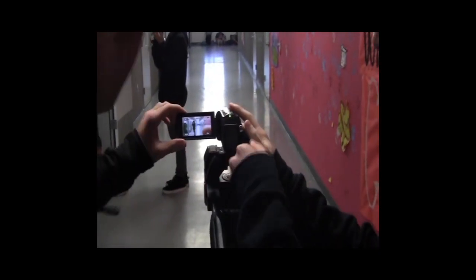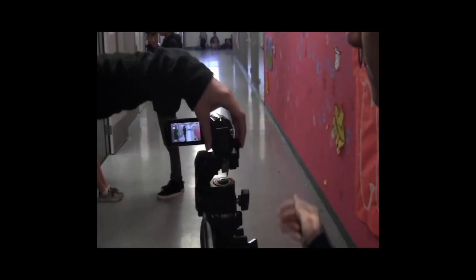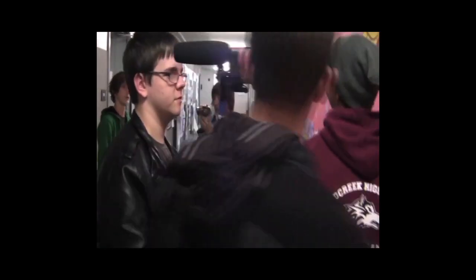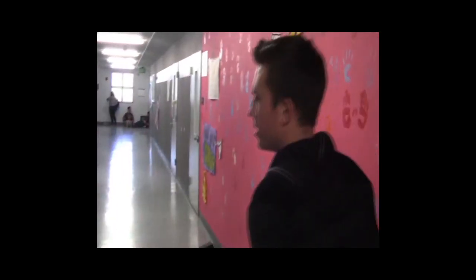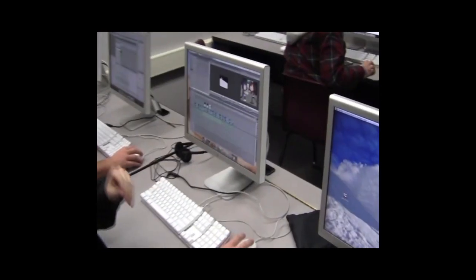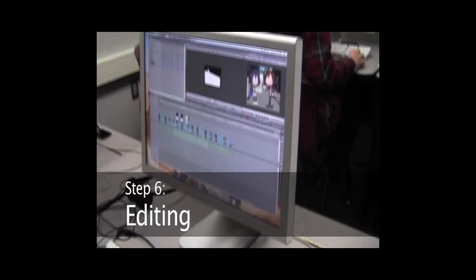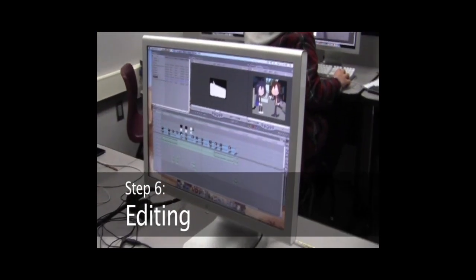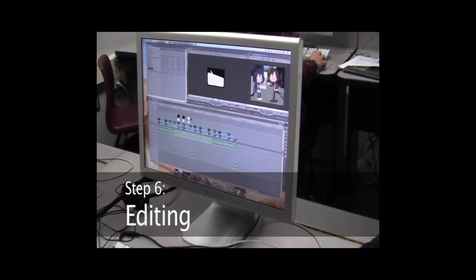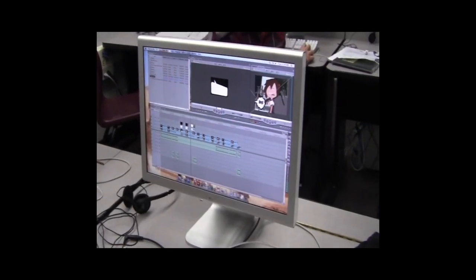And then after that, we go ahead and take this camera back to our editing bay and dump the footage onto the computers. Here we have Ricky — he just dumped our footage onto the computer and is currently working on the editing.